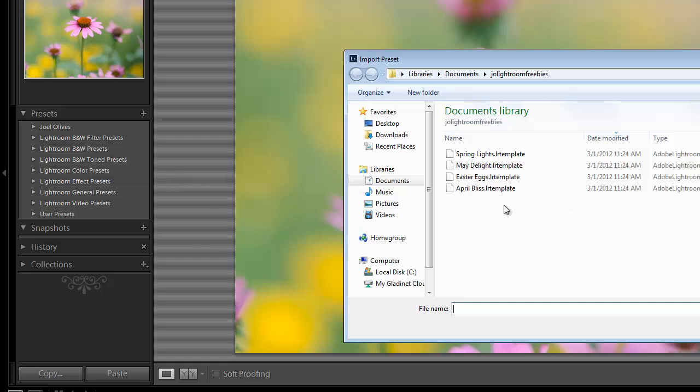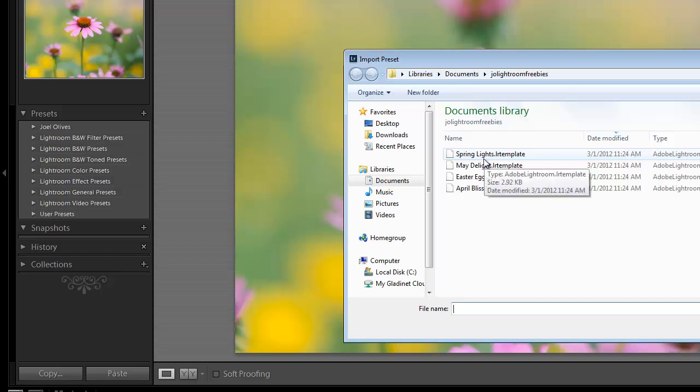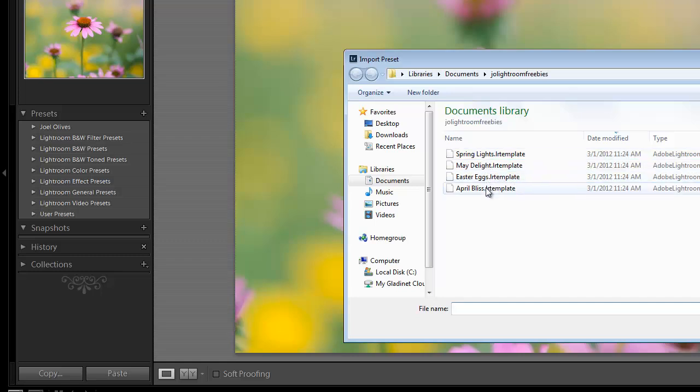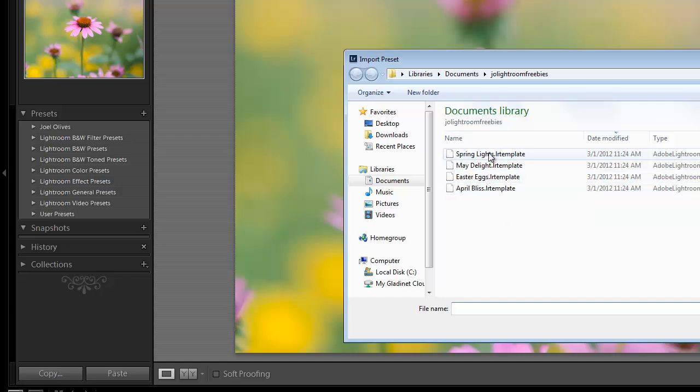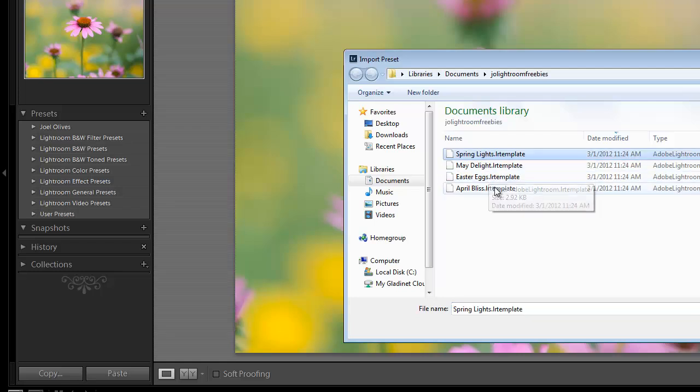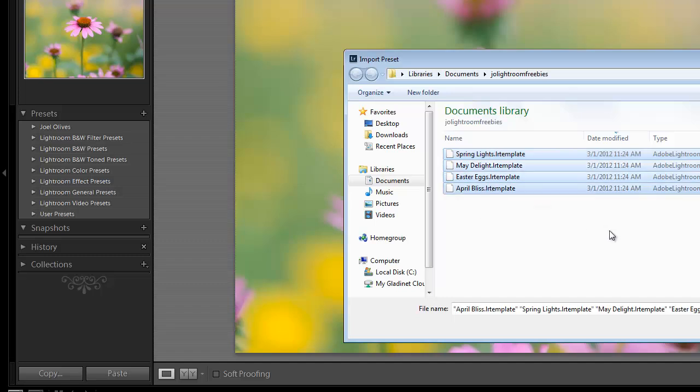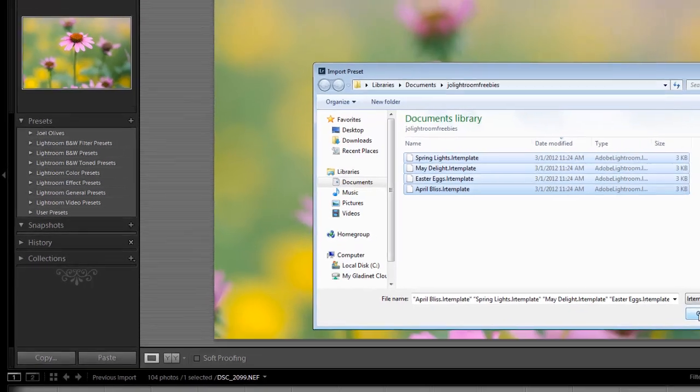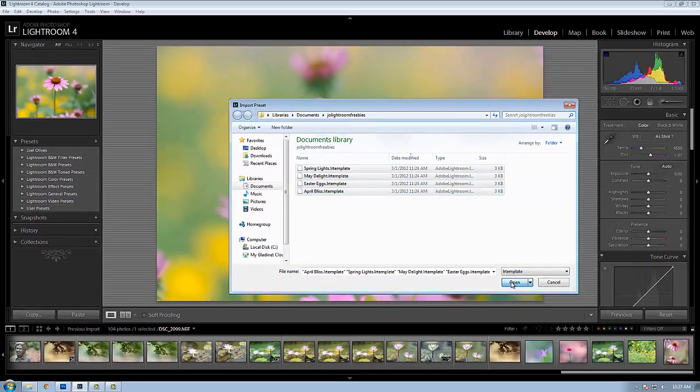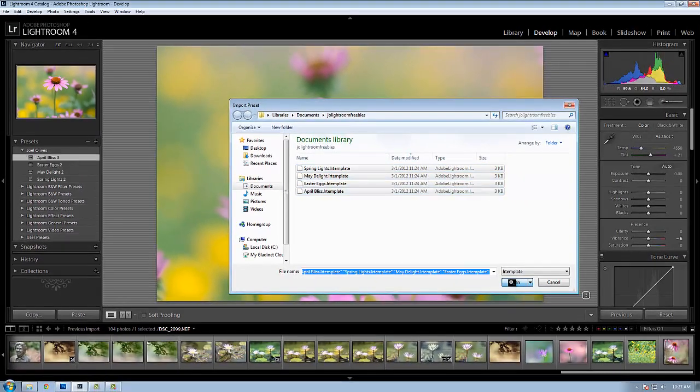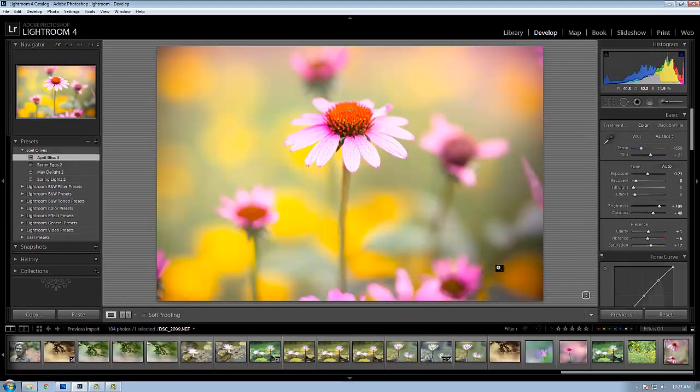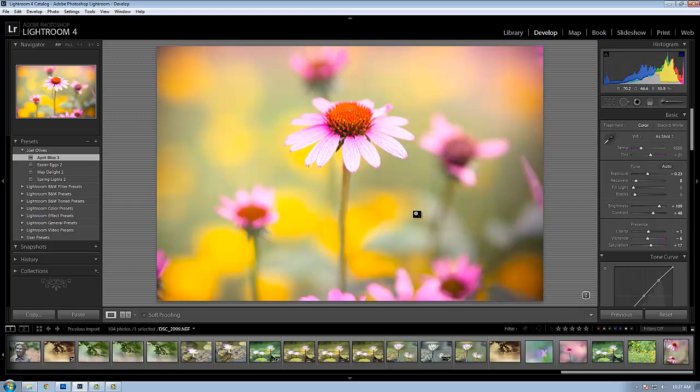I'll be presented with a dialog box here with the four presets that I want to import. These are four presets that I've downloaded. They're free presets from joelolives.com. I also have paid presets available as part of my texture club on joelolives.com. To select these four presets, I'll just select the first, hold down the shift key, and select the last. I'll click open, and they're imported into the new preset folder that I've created.